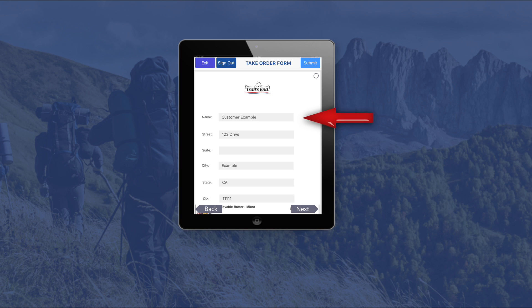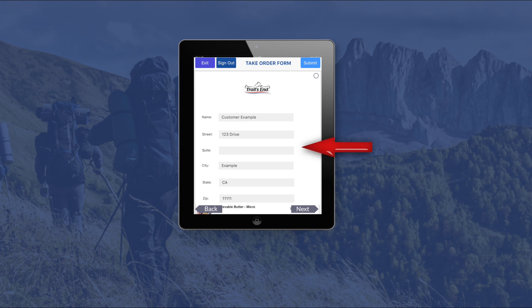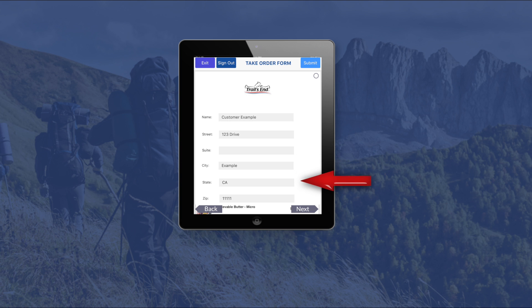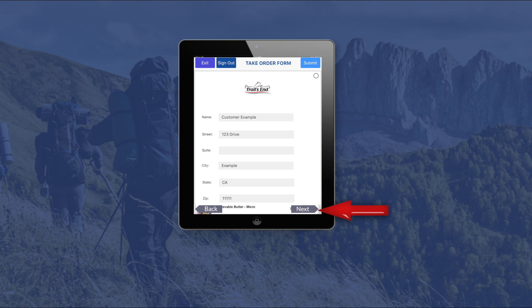Enter the customer's information including their name, address, email address and phone number. And once completed, click the next button.